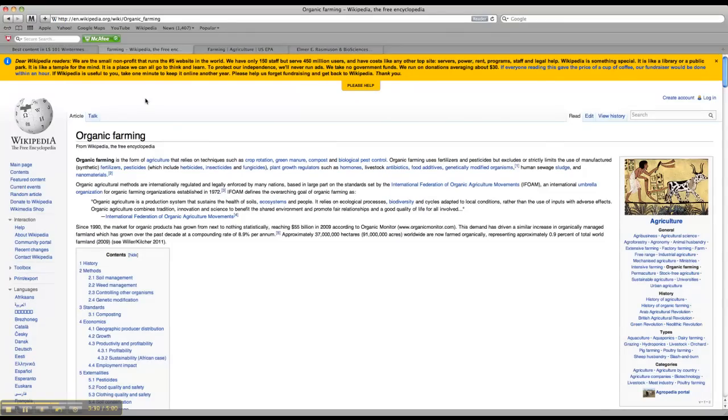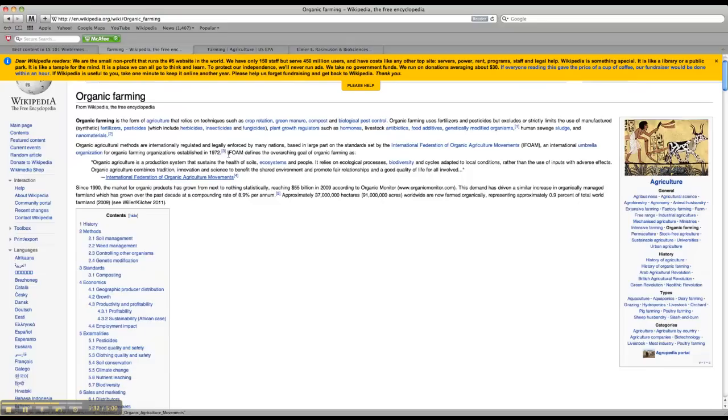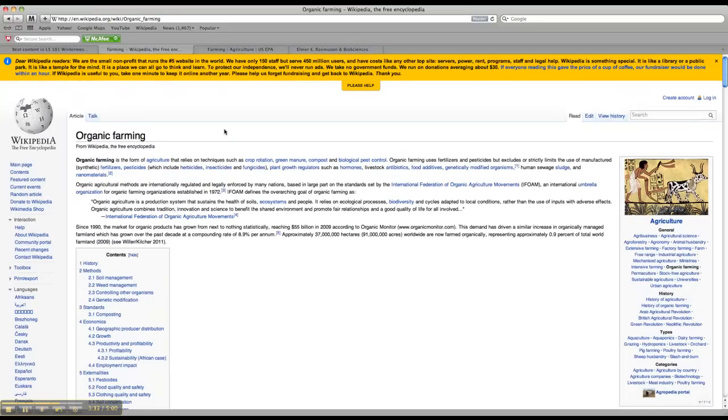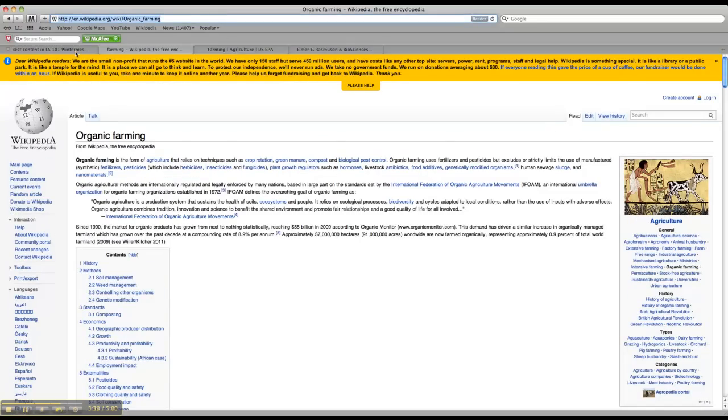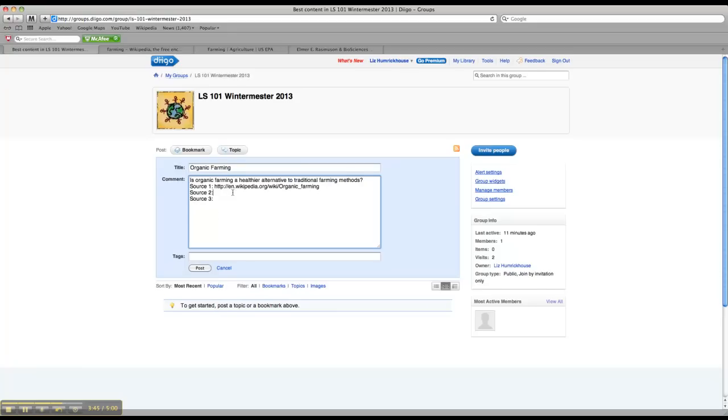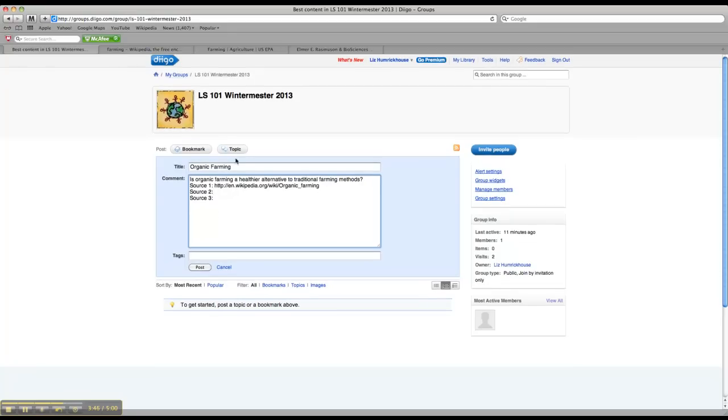My first one is going to be the Wikipedia entry on organic farming. So all you need to do is copy and paste the URL, go back to our Diigo page, and paste that in, and then do the same thing for sources two and three.